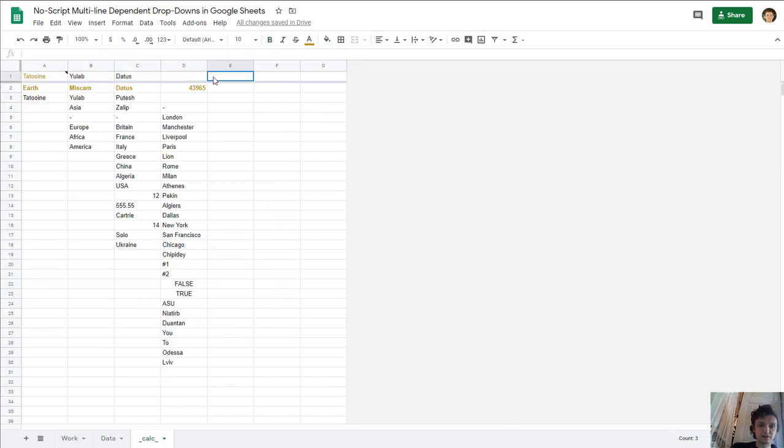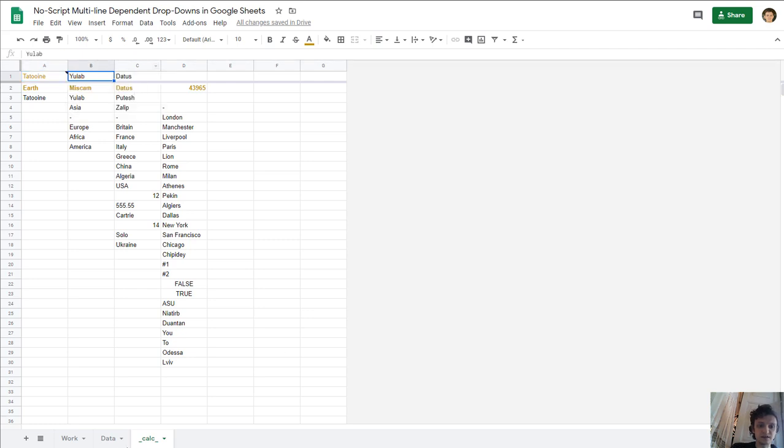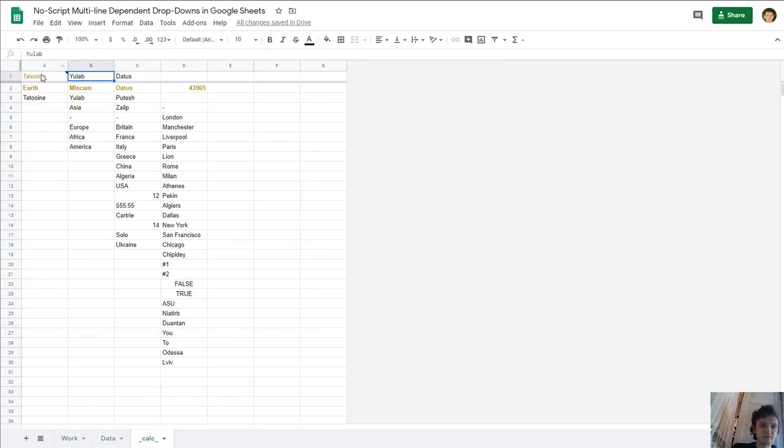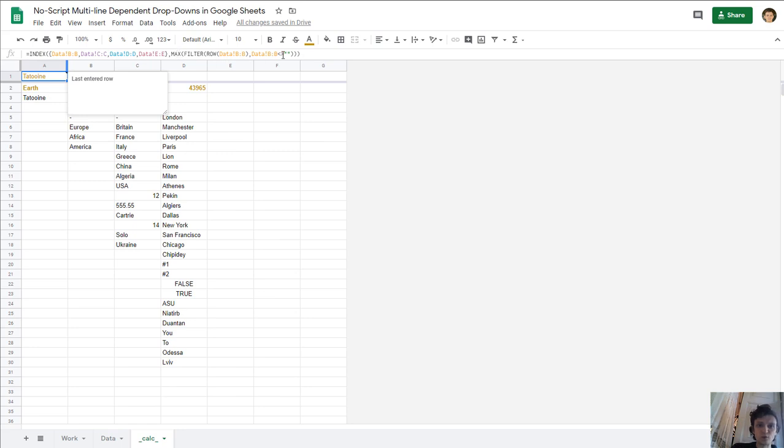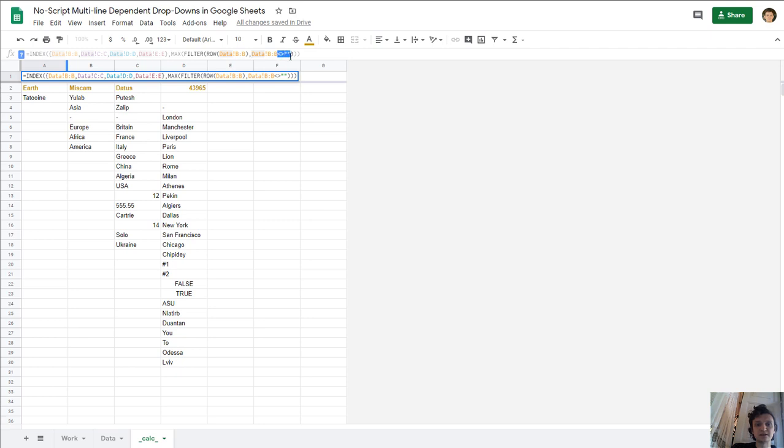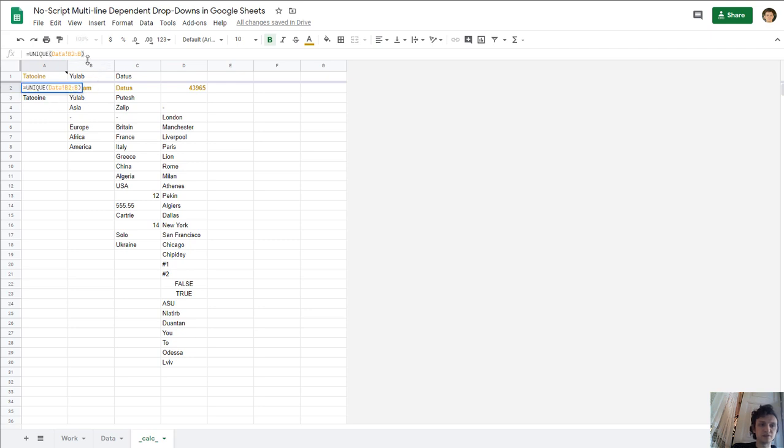The first line here on sheet calc just shows it, and it uses index of columns B, C, D, and E, just columns with my list. Next it uses max and filter row which shows the last not empty row when data B through B is not empty, not equals empty.